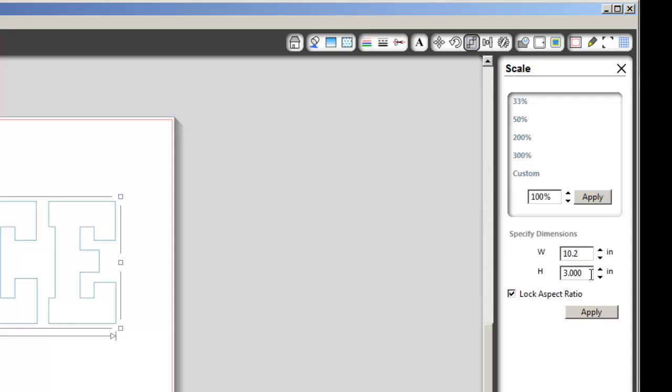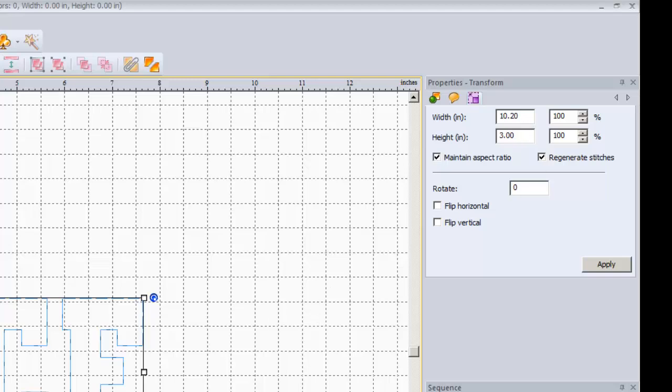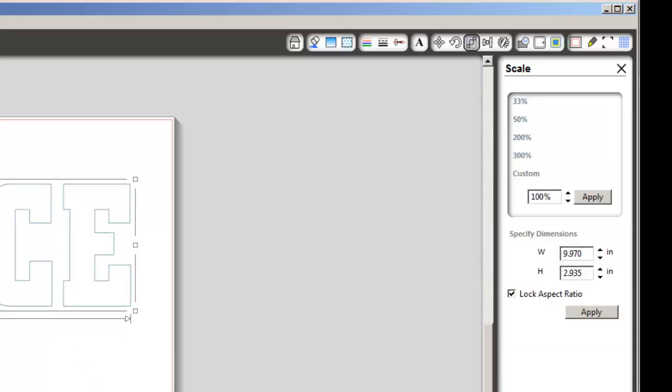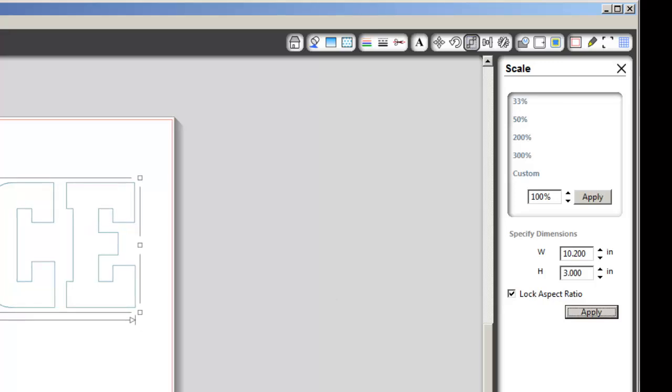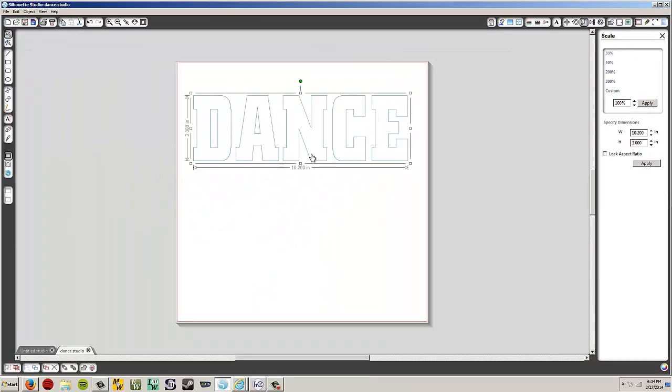We're going to change our width. We're going to leave this on lock aspect ratio and set the width to 10.2. And we should also now make sure that the height is now 3. It is. Good. That's as long as we lock the aspect ratio it should set that. So 10.2 by 3. Double check. 10.2 and 3. So now our line matches our embroidery design. So you got to make sure that you don't do that. 10.2. Hit apply. And we're good to go.